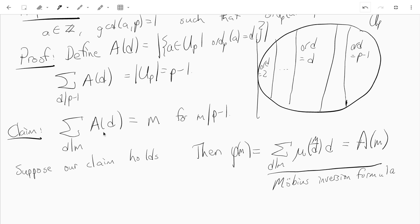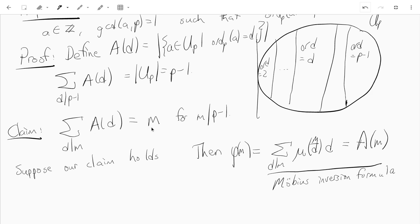So if we can prove this claim — in other words, if we can write m as the sum of a(d) as d divides m — then we can write a(m) in terms of m and mu via Möbius inversion.